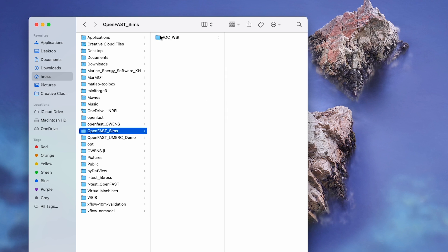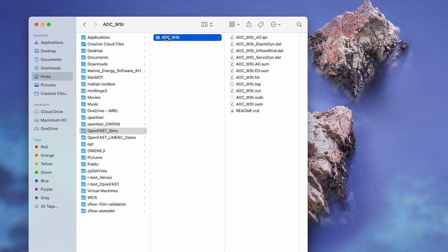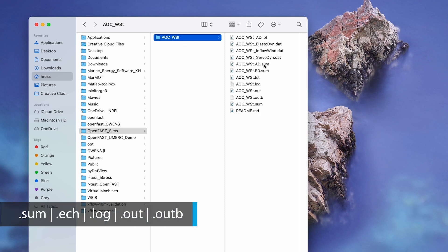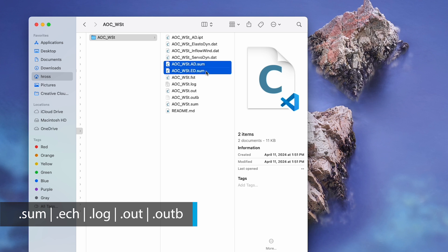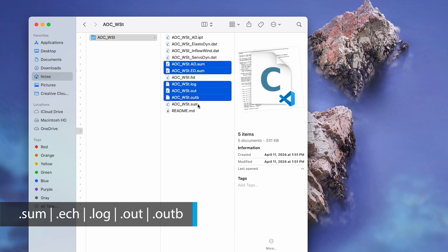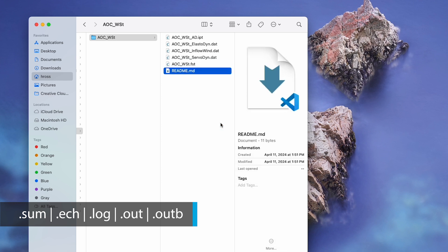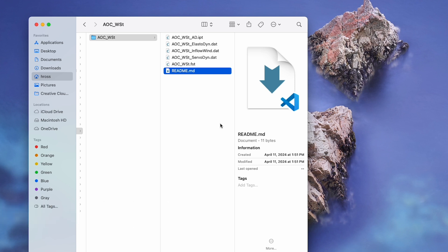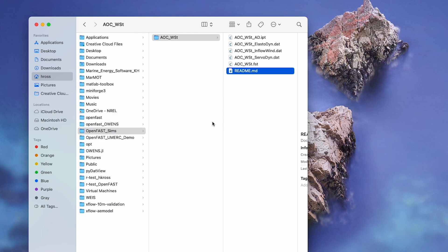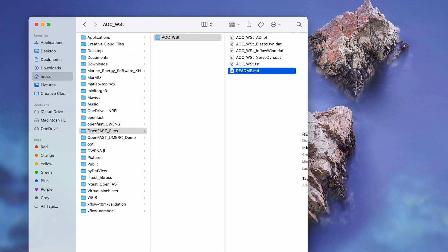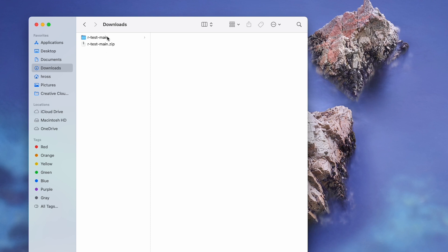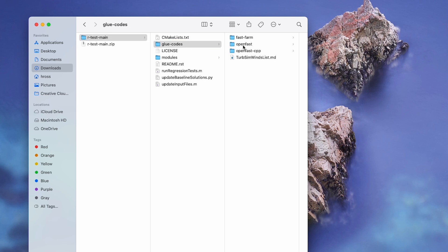In your new AOC_WST folder, select and delete all files ending in .sum, .ech, .log, .out, and .outb. This is not necessary for running the simulation, but OpenFast generates these files, so it's helpful to make sure they are generated when we run the code. The remaining files in this folder are inputs needed for OpenFast to run. However, this particular case requires a few other inputs that are contained in a different folder, so navigate back to the RTestMain folder in your Downloads and select RTestMain, GluCodes, OpenFast, AOC.